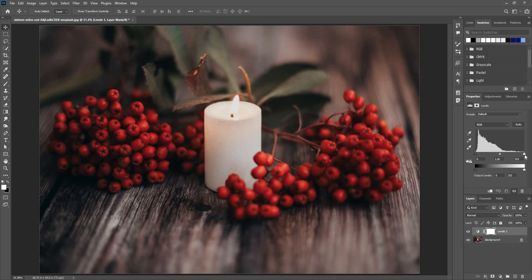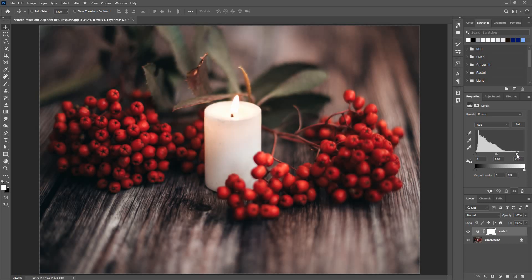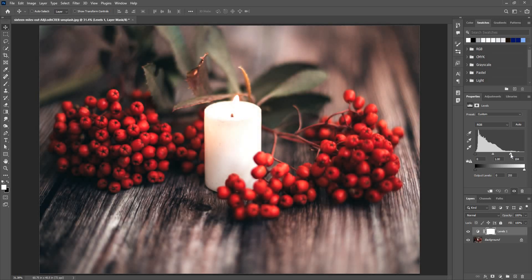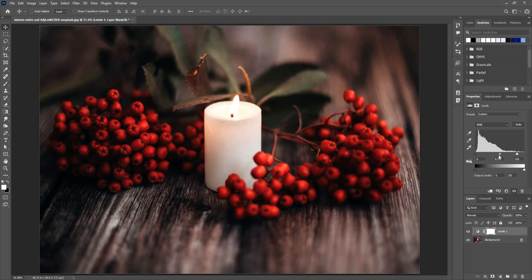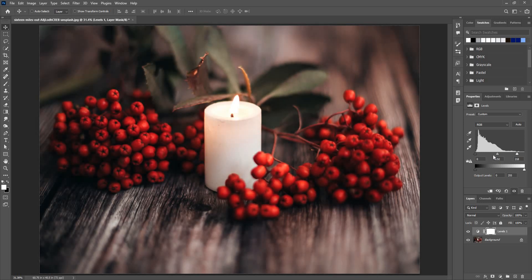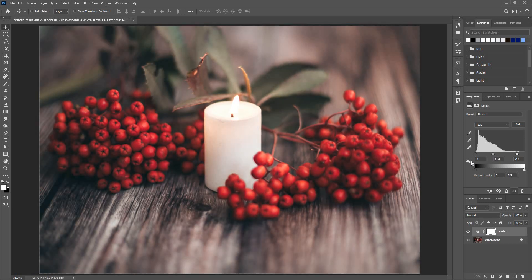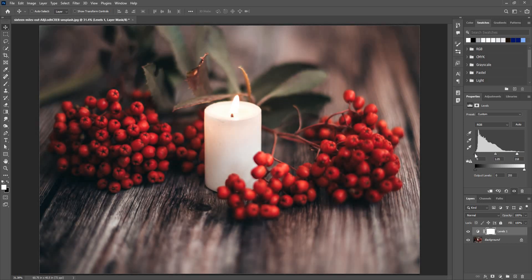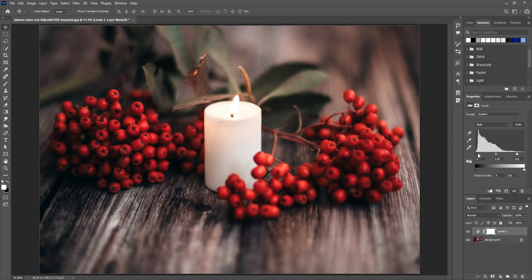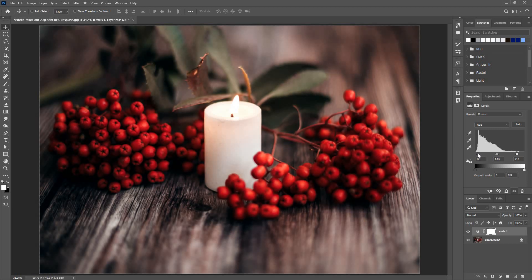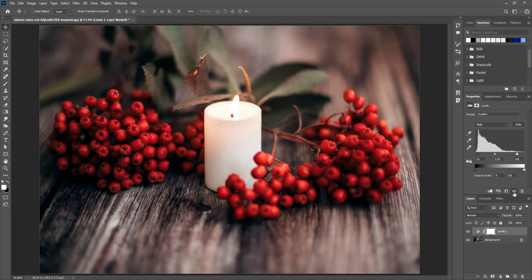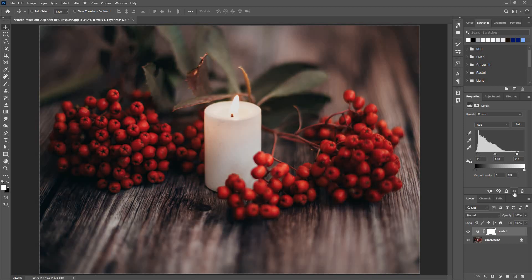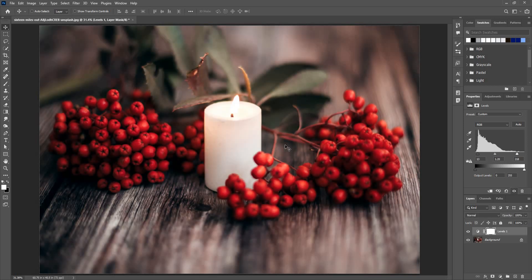Next we have to see this white slider here—these are the highlights. I can bring in the highlights here like so, not too much. And these are the midtones; you can make it darker or brighter. And this black point is the shadows—I can bring in the shadows as well. This is something that a decent image would look like.